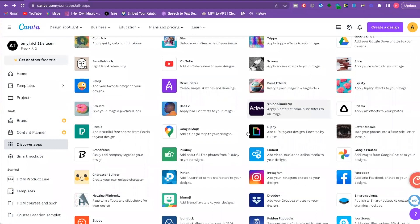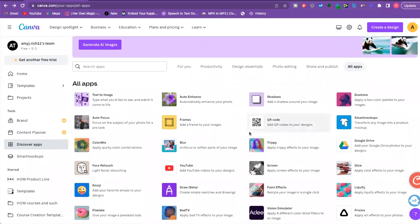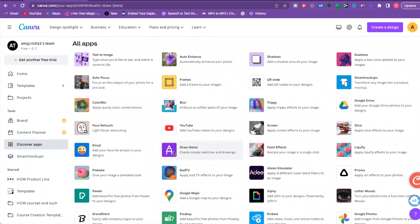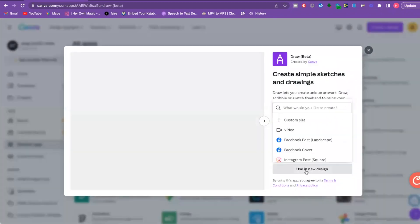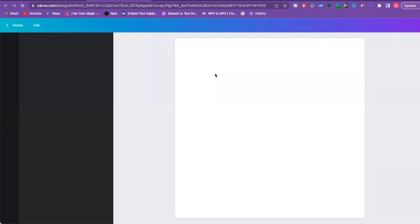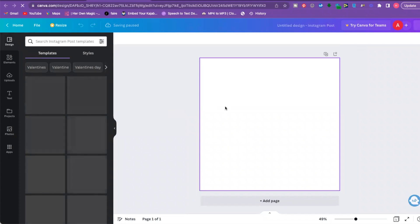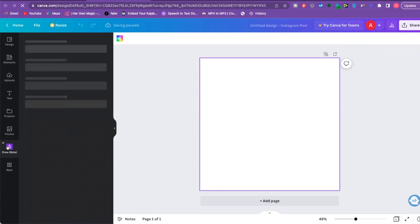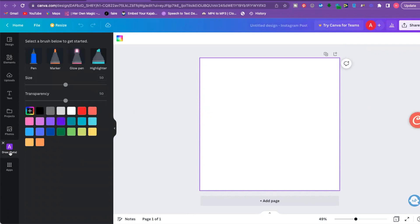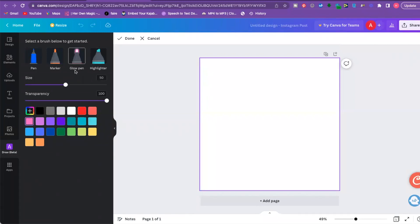The second app is the Draw app, which lets you draw and sketch directly inside Canva. It's currently in beta. Opening it in a new Instagram square design, you'll see on the sidebar it says 'Draw' with options for a pen, marker, glow pen, and highlighter. I really like the glow pen — there are so many creative ways you could use this.